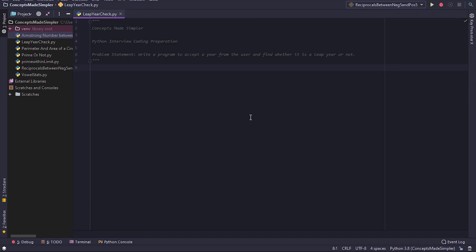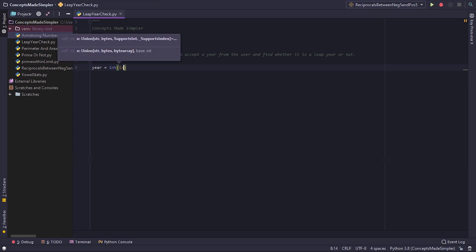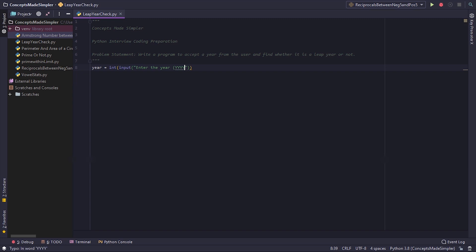Hey guys, so today's question is another popular question where we need to accept a year from the user and find out whether it's a leap year or not. So first let's accept the year from the user. Year equals to int - we need to type cast the string that will be returned by the input to an integer. Let's enter the year and let's just give a format of how we want it.